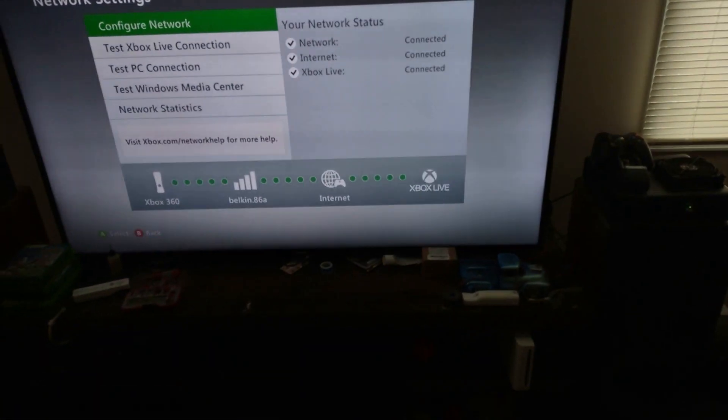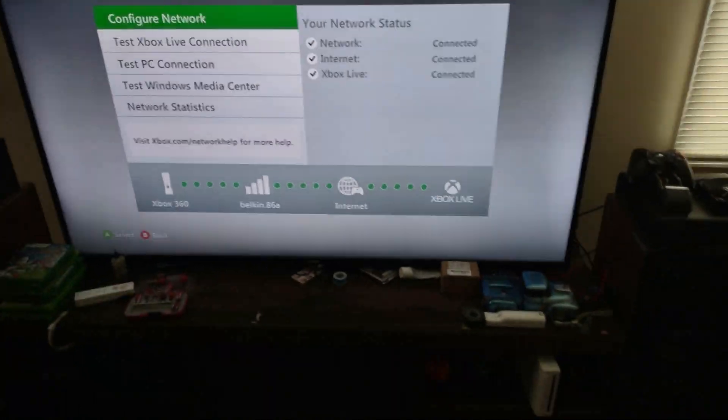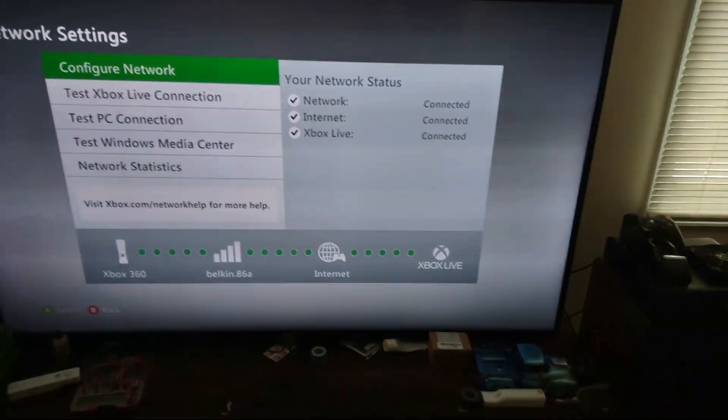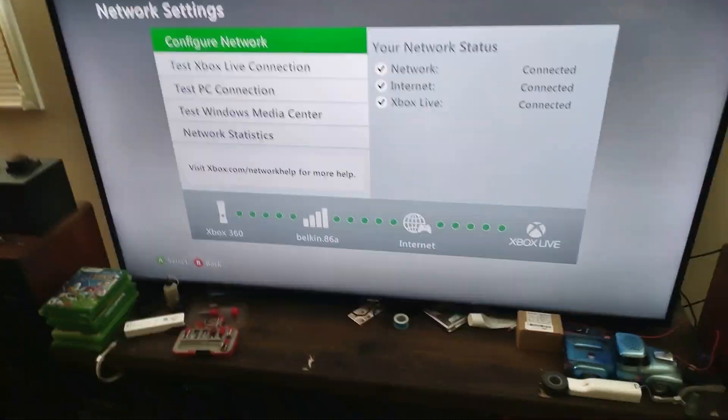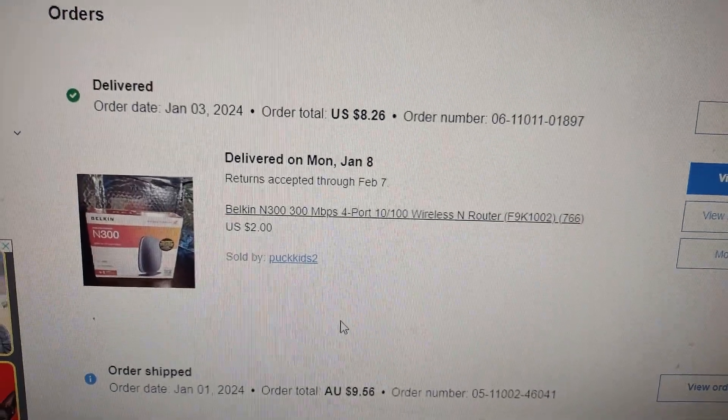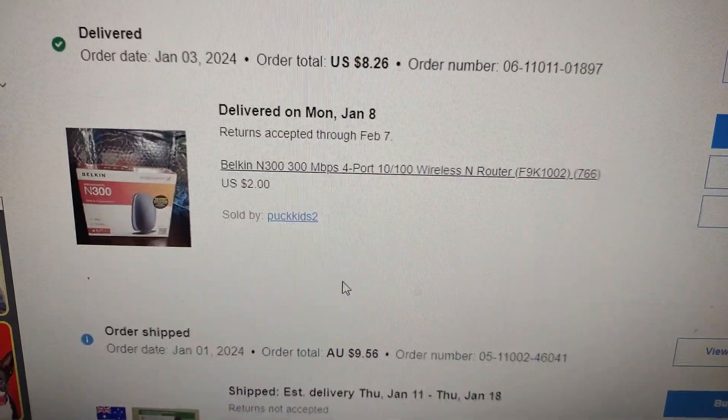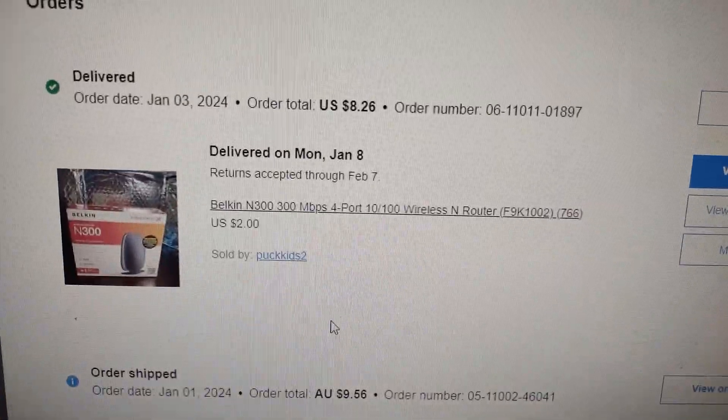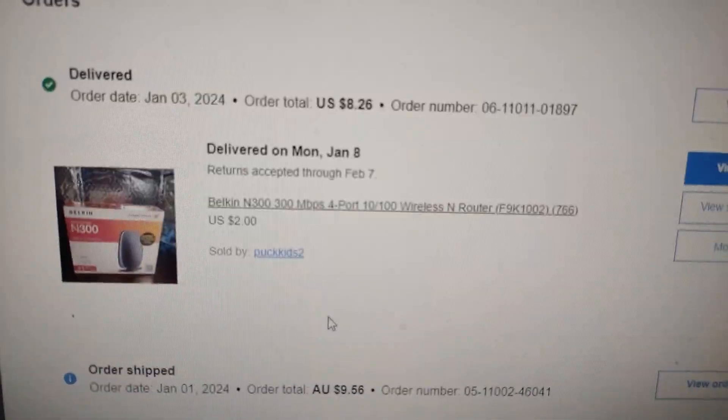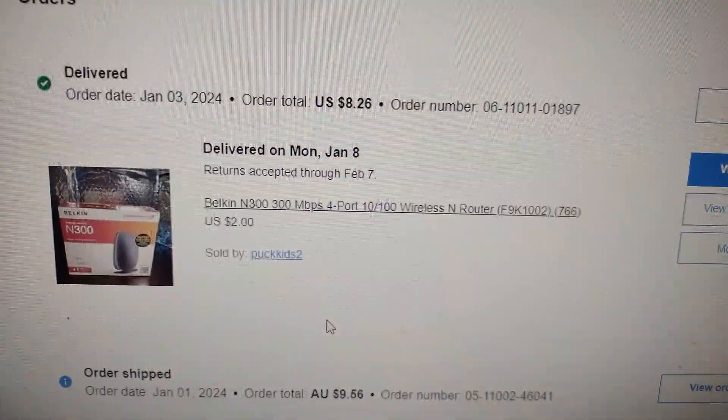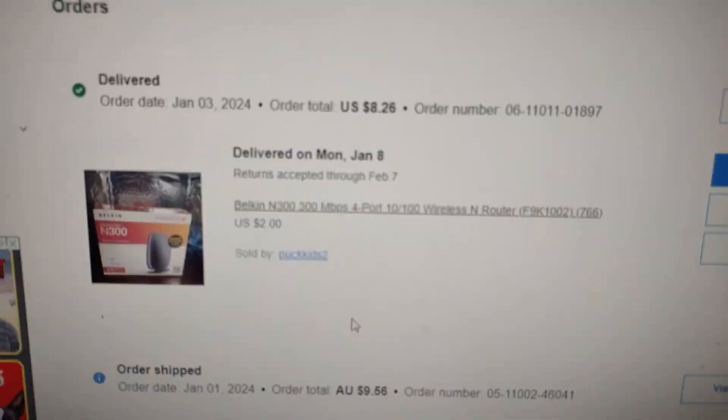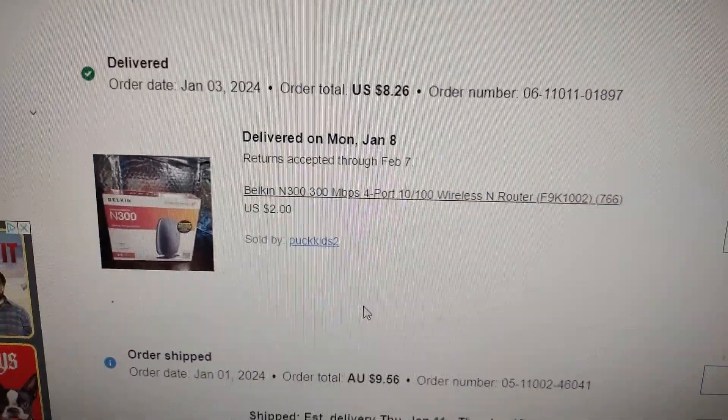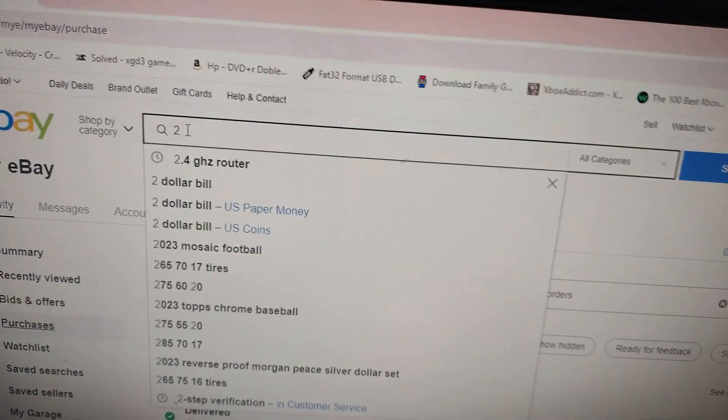Thanks for watching. As you can see here, I paid $2 and then like $5 to ship it, so the total came to $8.26.